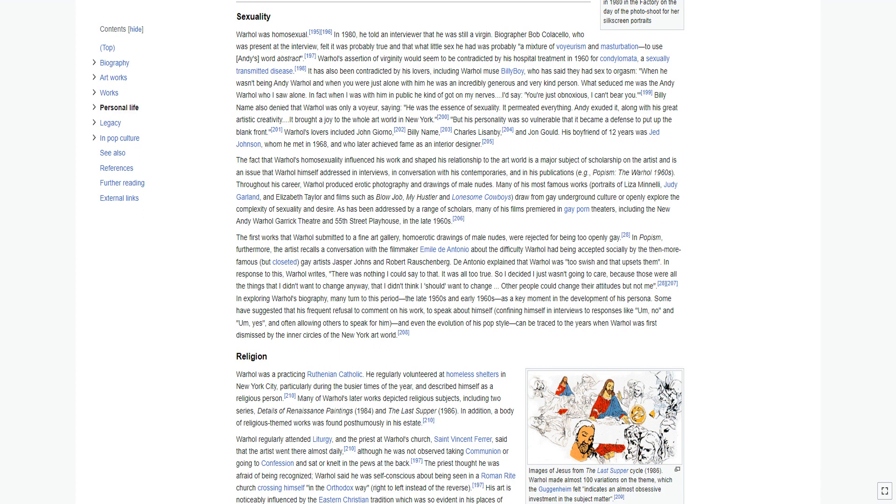The fact that Warhol's homosexuality influenced his work and shaped his relationship to the art world is a major subject of scholarship on the artist and is an issue that Warhol himself addressed in interviews, in conversation with his contemporaries, and in his publications, for example, Popism: The Warhol 1960s. Throughout his career, Warhol produced erotic photography and drawings of male nudes. Many of his most famous works, portraits of Liza Minnelli, Judy Garland, and Elizabeth Taylor, and films such as Blow Job, My Hustler, and Lonesome Cowboys, draw from gay underground culture or openly explore the complexity of sexuality and desire.